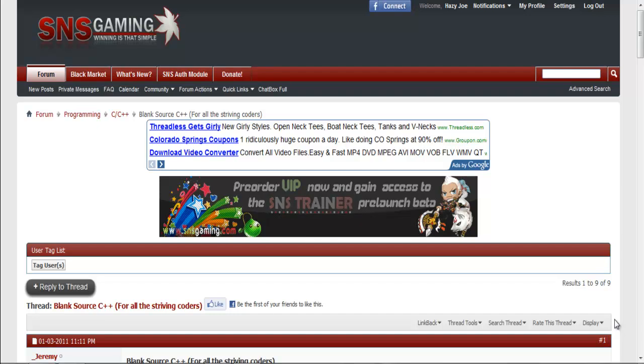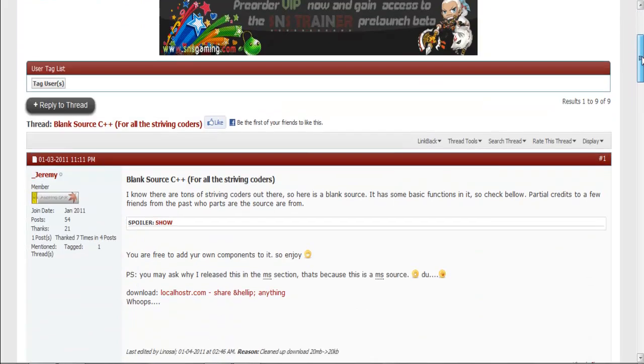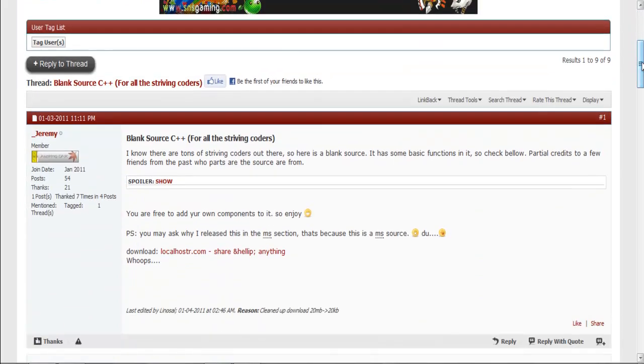What's up S&S, Joe here again, bringing you another tutorial. Here I'm going to show you one that's probably a little wanted, teach you guys how to turn a blank source into an actual trainer.